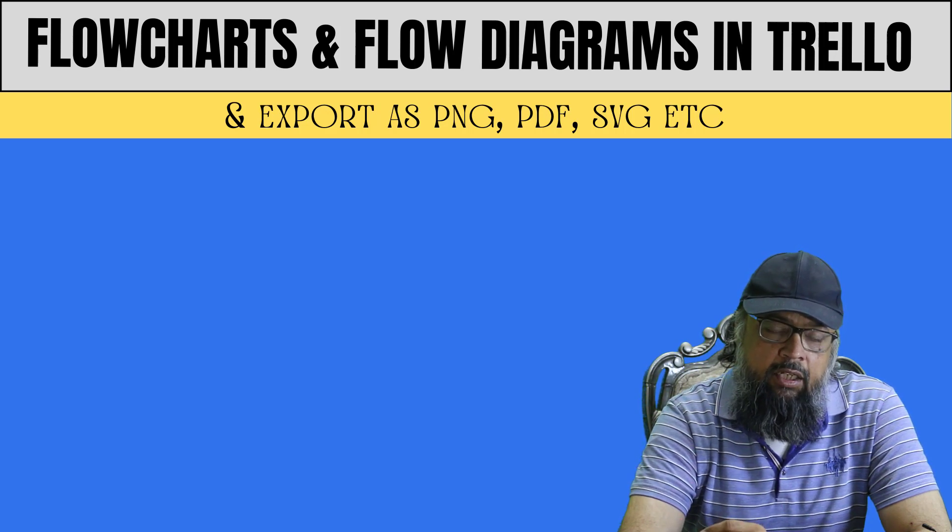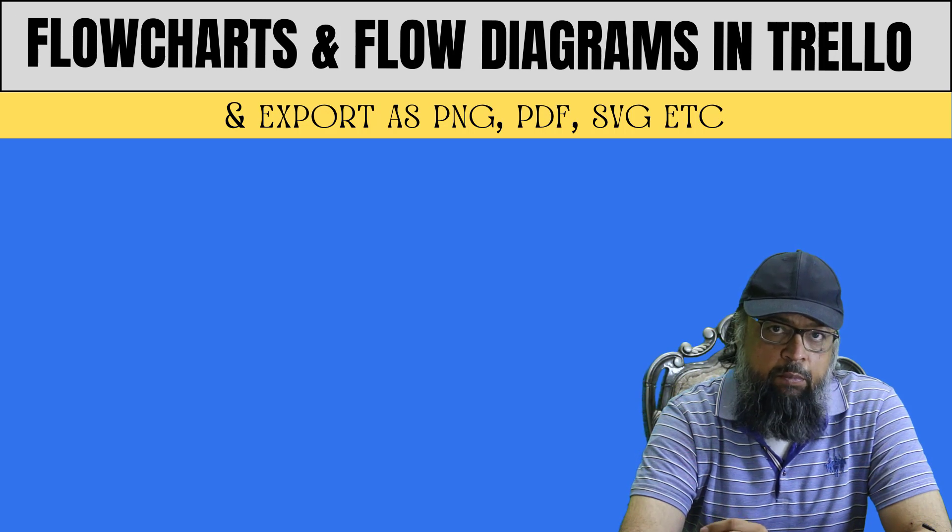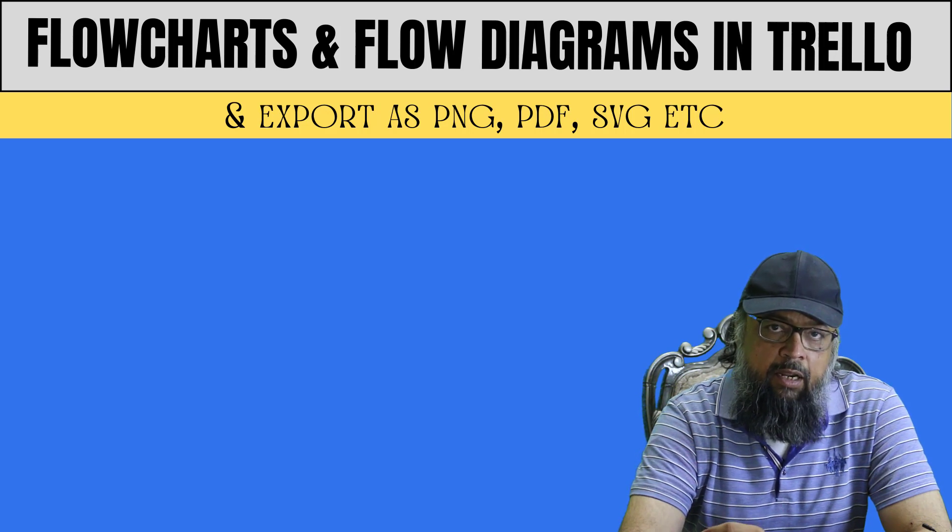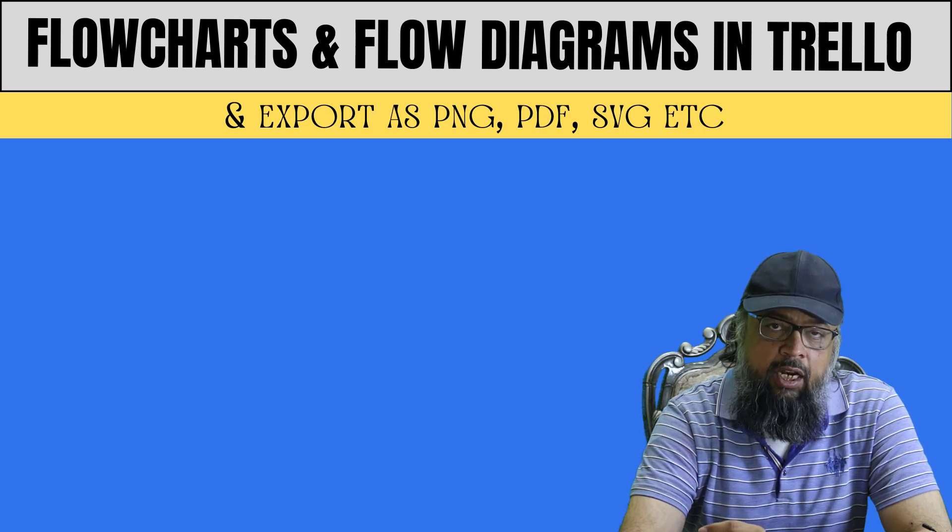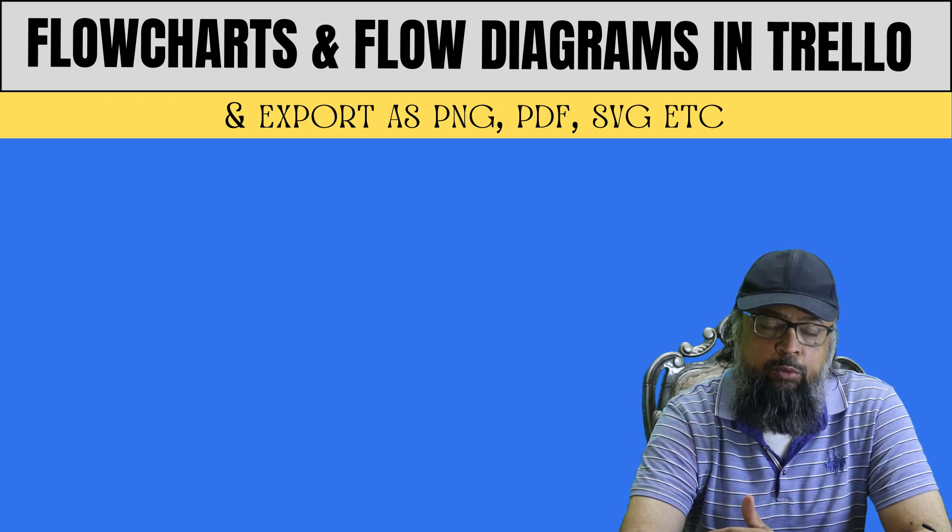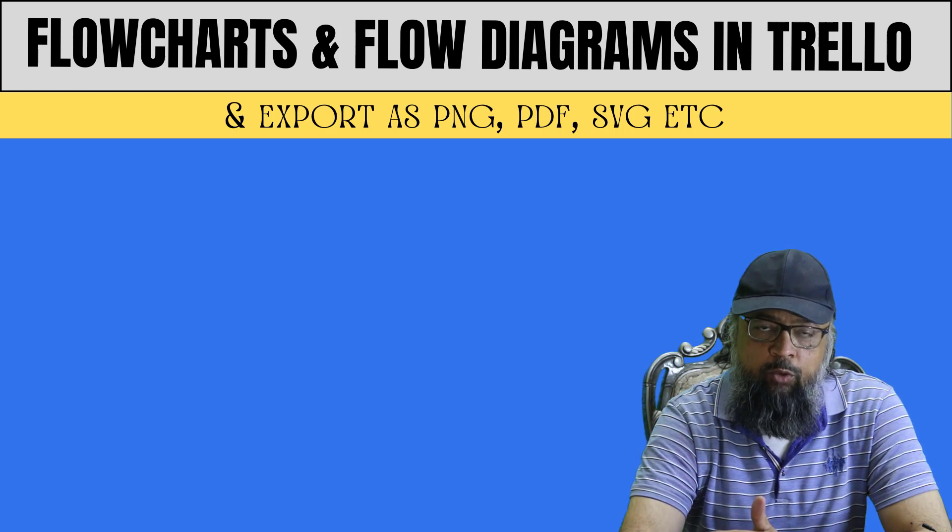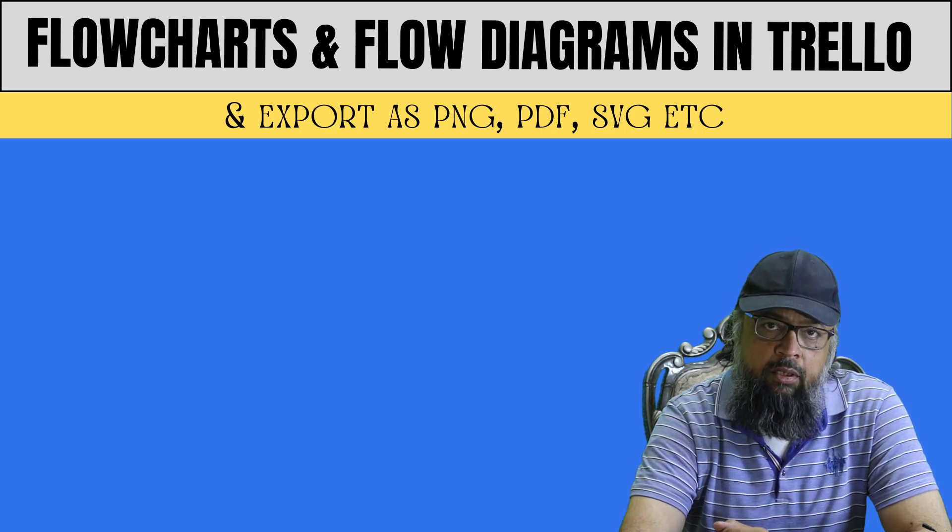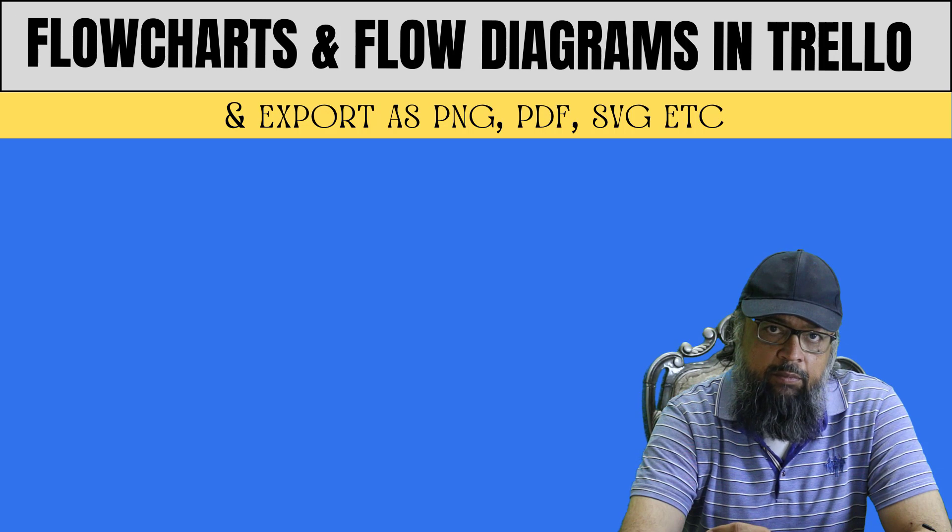The second reason is that for project management, sometimes it is critical to create flowcharts, and by using these power-ups, you can add these flow diagrams very easily.